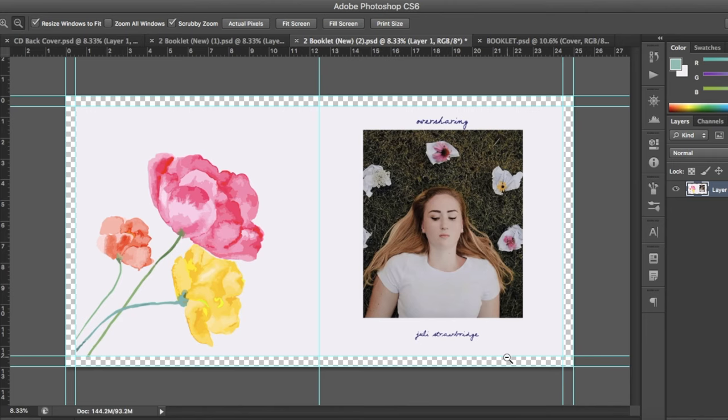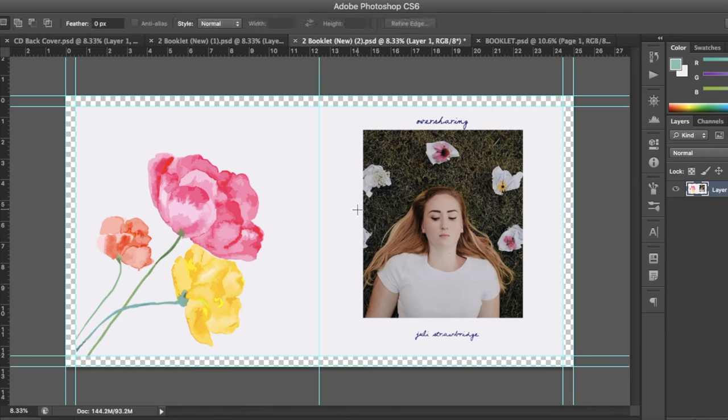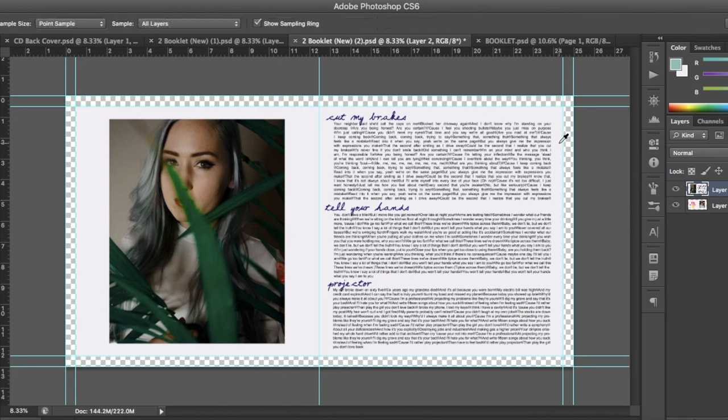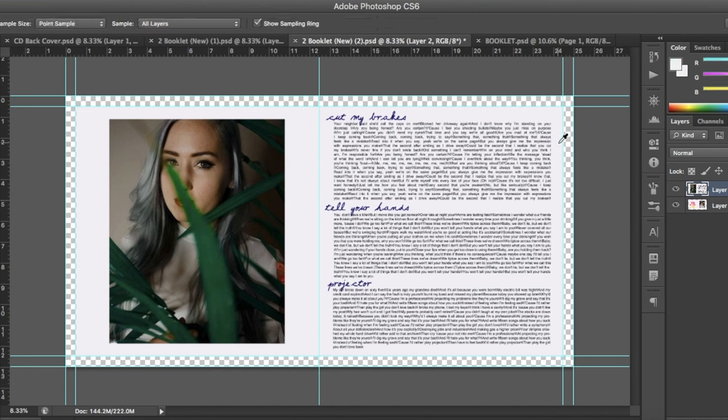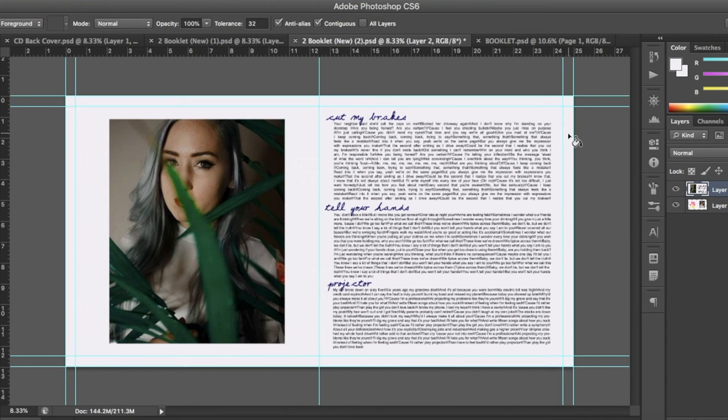So start by placing the page that will go on the outside. Next, place the second page. This is the one that has to reach the edges to have a safe zone in case the booklet prints off. In this case, since the background of my booklet is solid, I'm just going to use the dropper tool to get the color of the page and then use the paint bucket tool to paint the edges the same color.